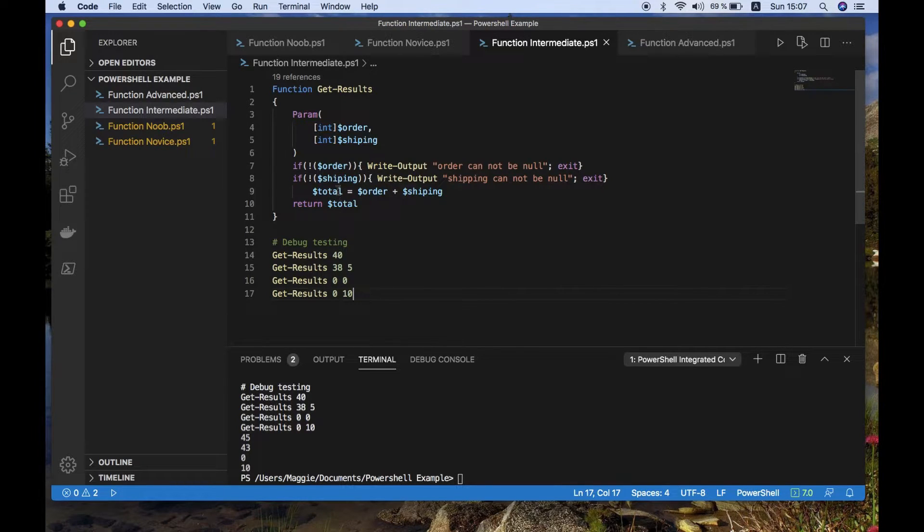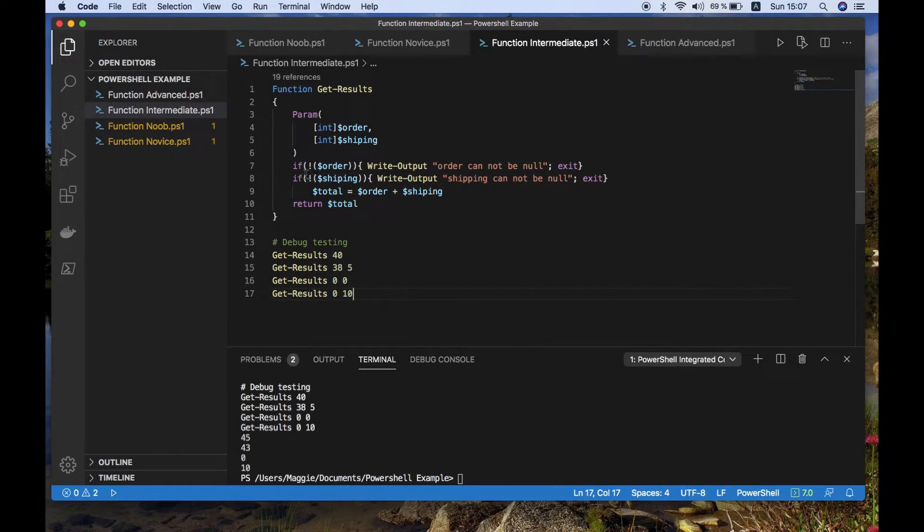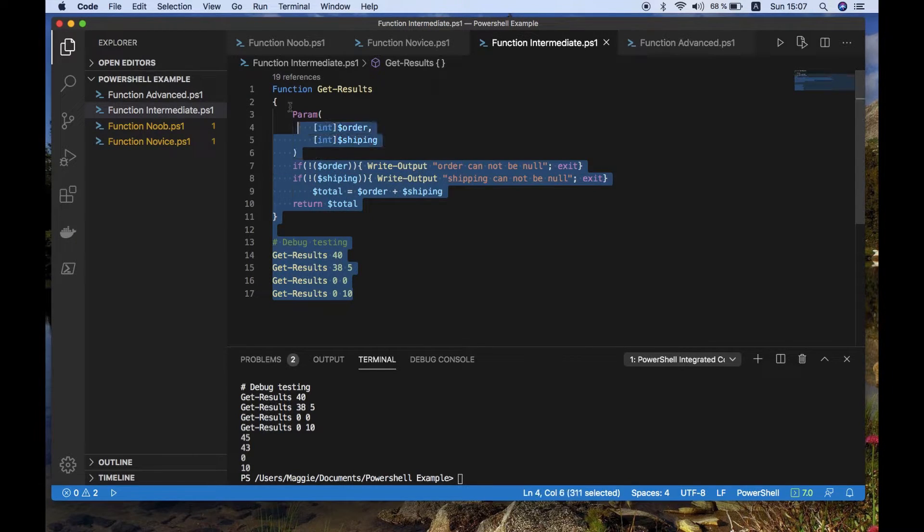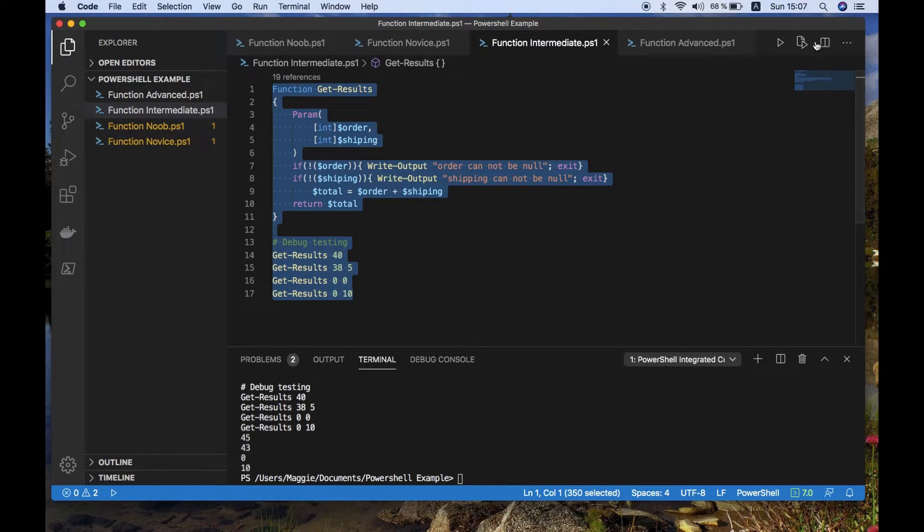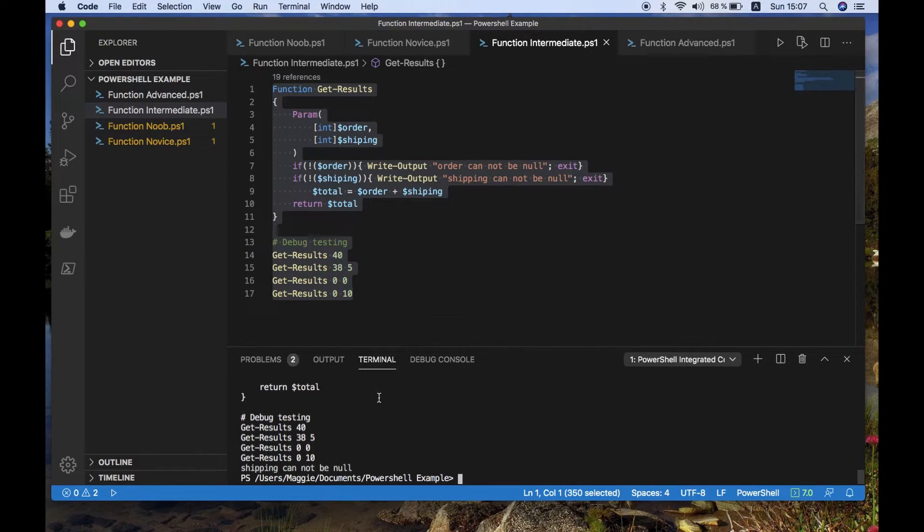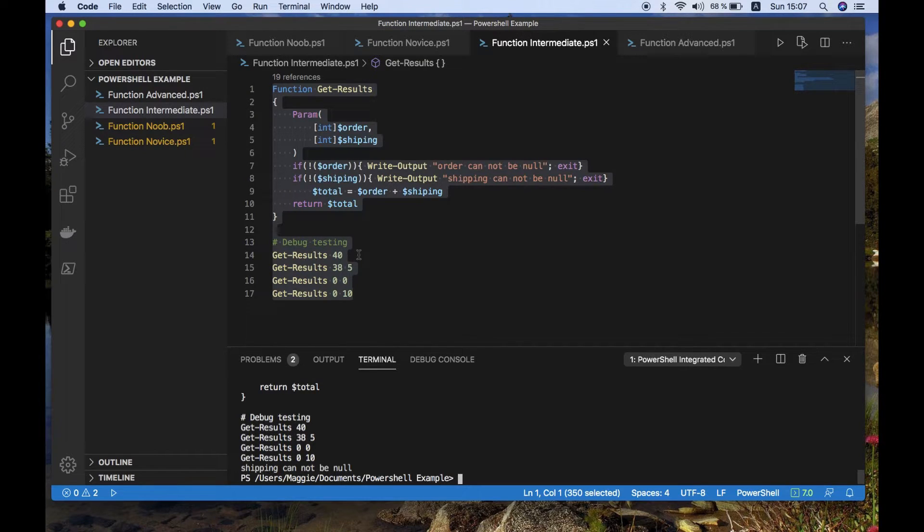So we've got some checks to see if there is a shipping, and we've got to see if there is an order. And if there is, return some values. So this is kind of moving forward. And in this scenario, it will only return one of these four tests.